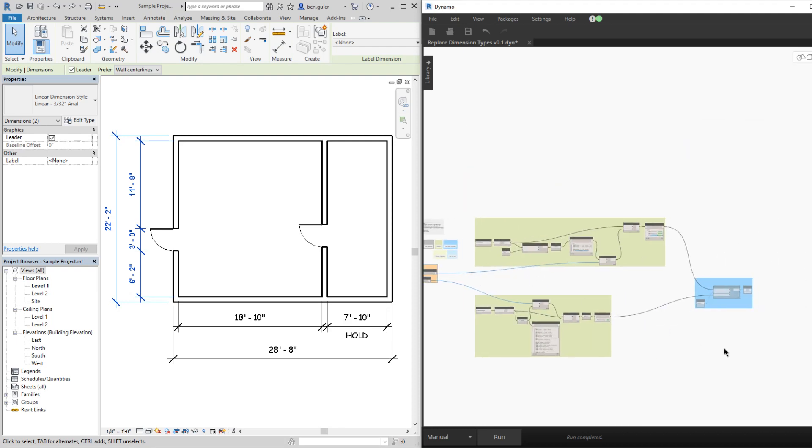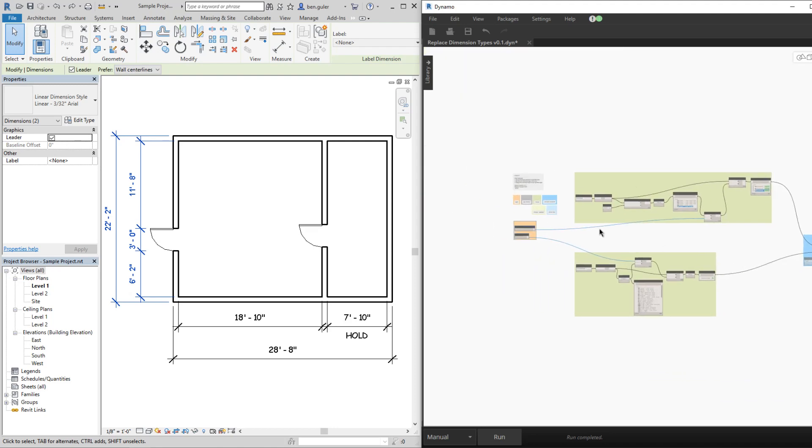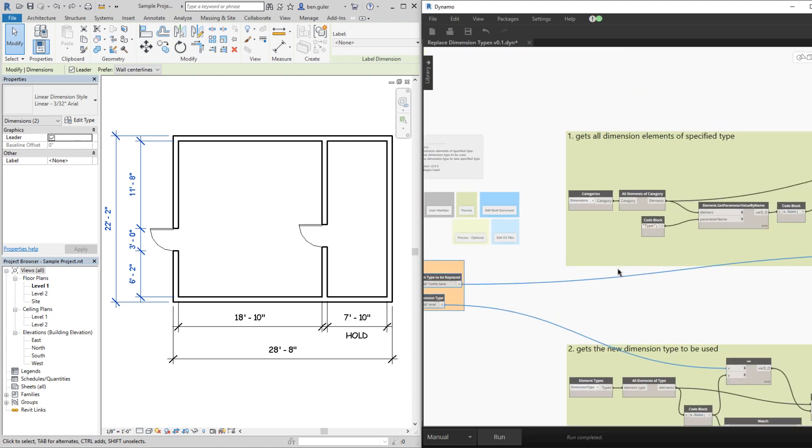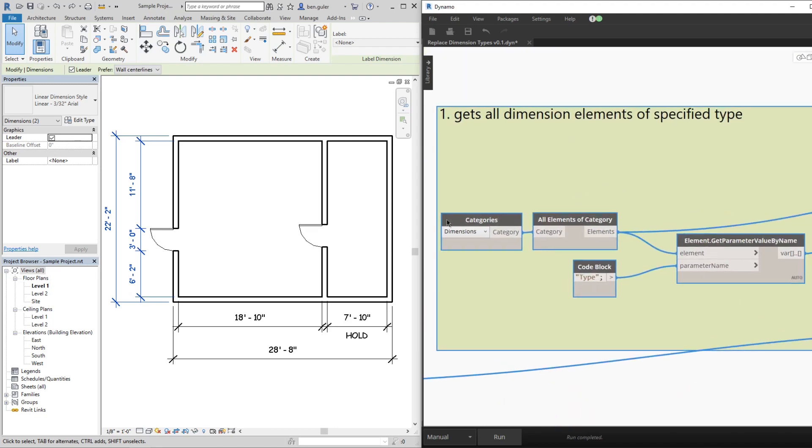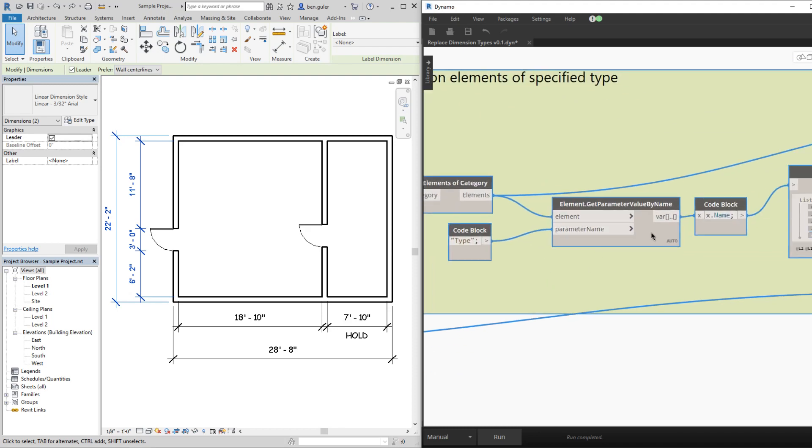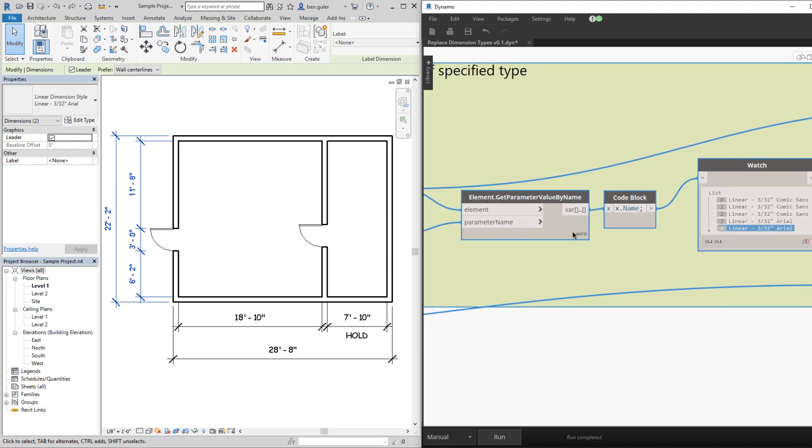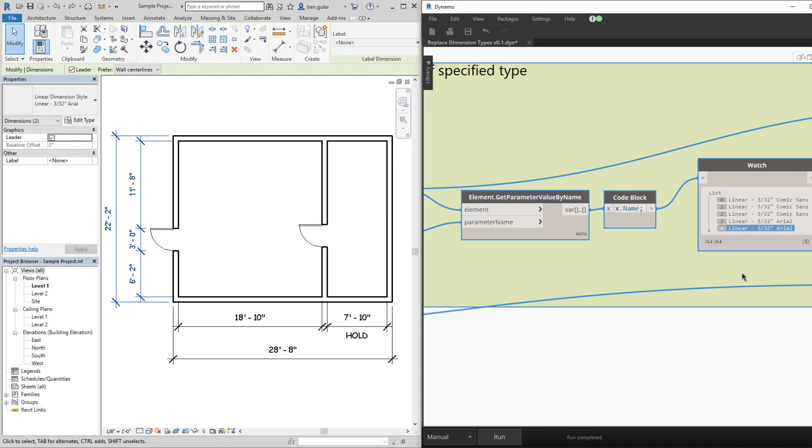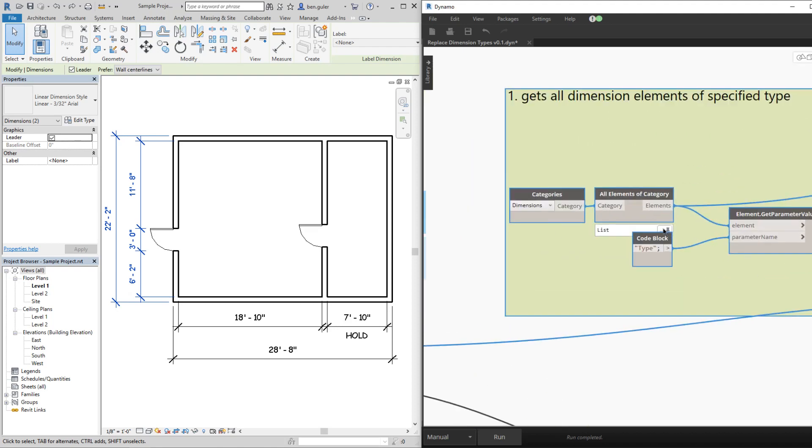I went ahead and ran this graph already but froze this last component so that we can look at the anatomy of it. The first part here takes in all the dimension elements and then it grabs the types of those elements and what we really need is the name of those types. So we can see here there are three Comic Sans type elements and then two Arial types from this original list.